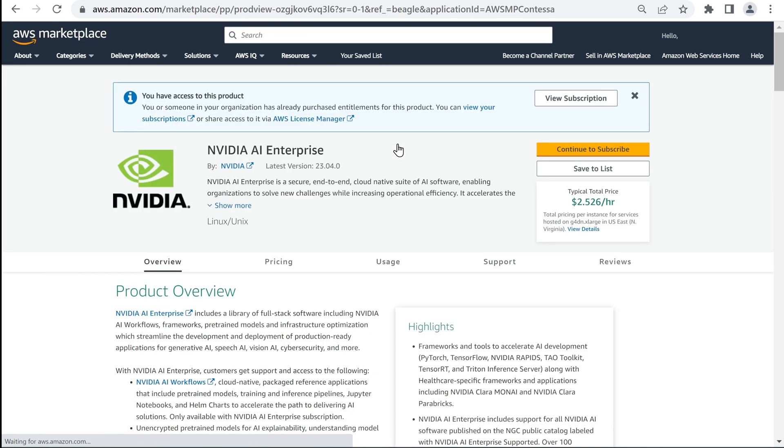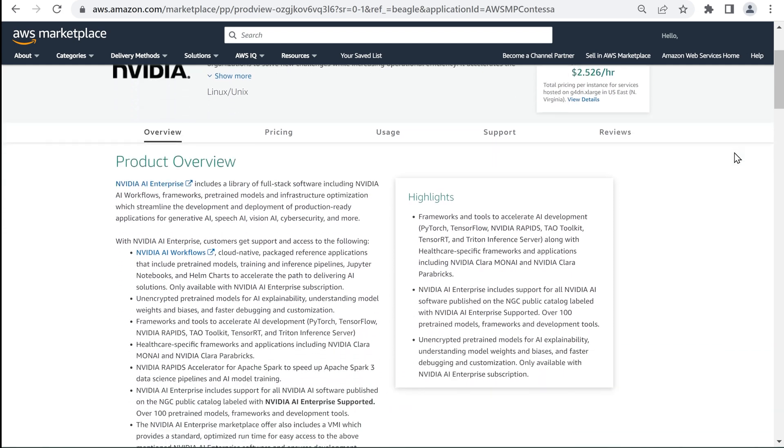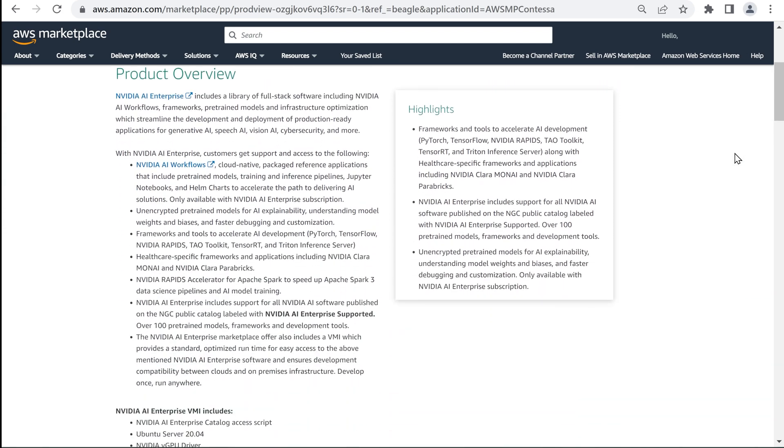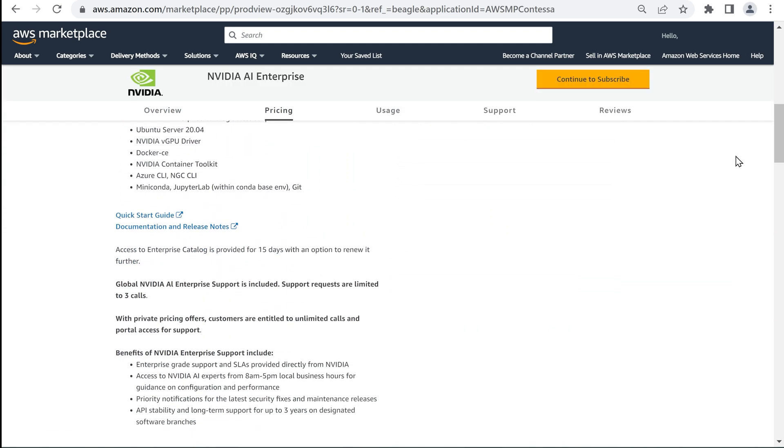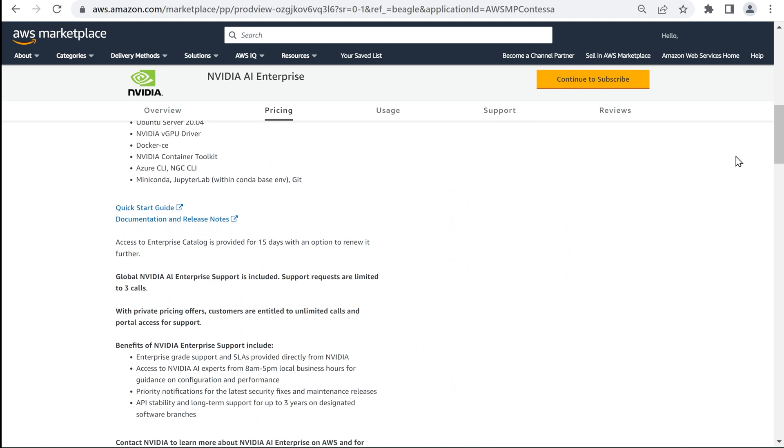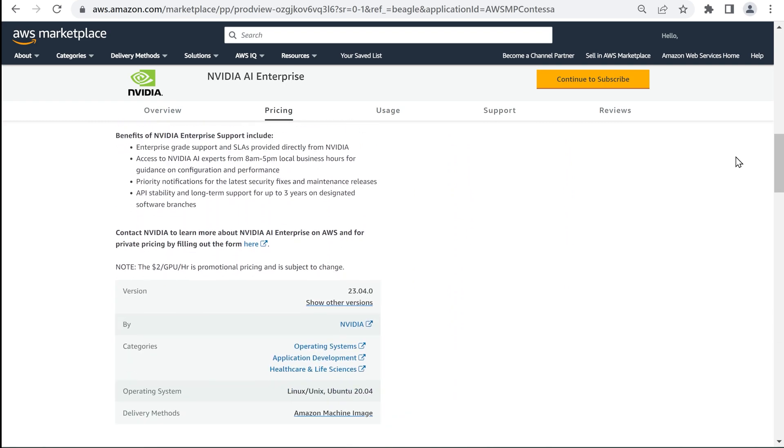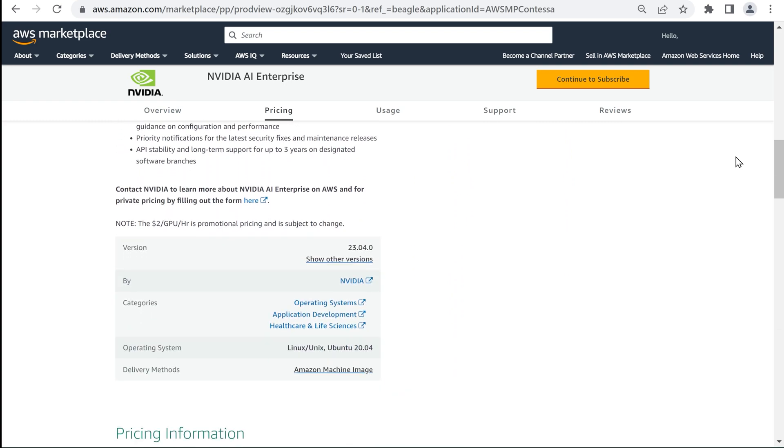The product page provides information about everything the software suite offers and what the Amazon Machine Image, or AMI, includes. A quick start guide and support details are also available. If you're interested in a private offer, you can click the link to contact NVIDIA.